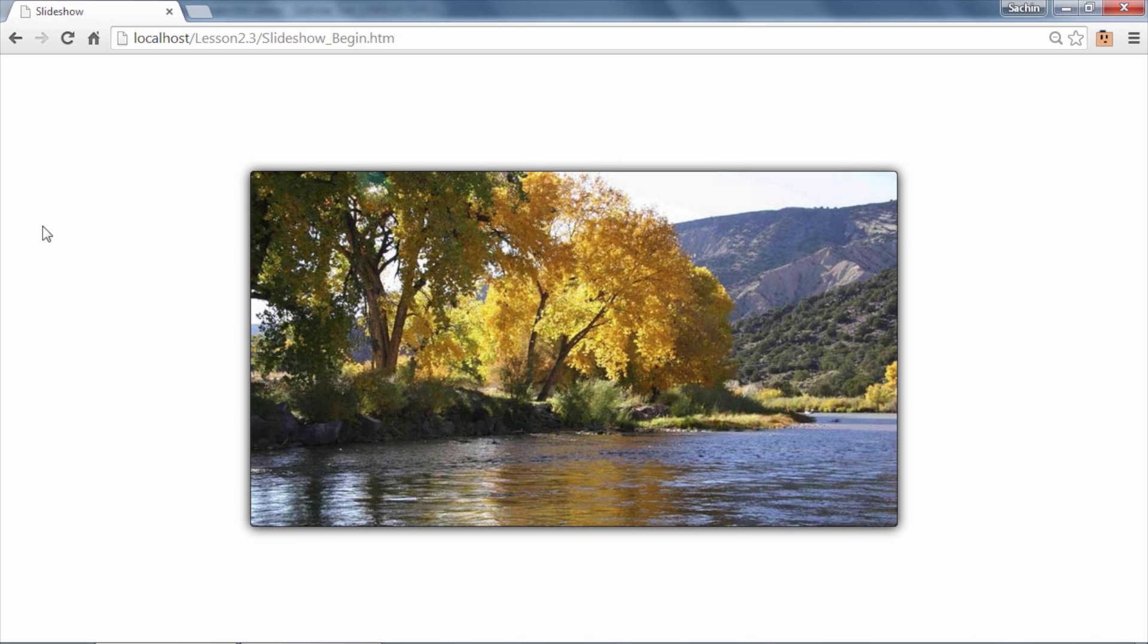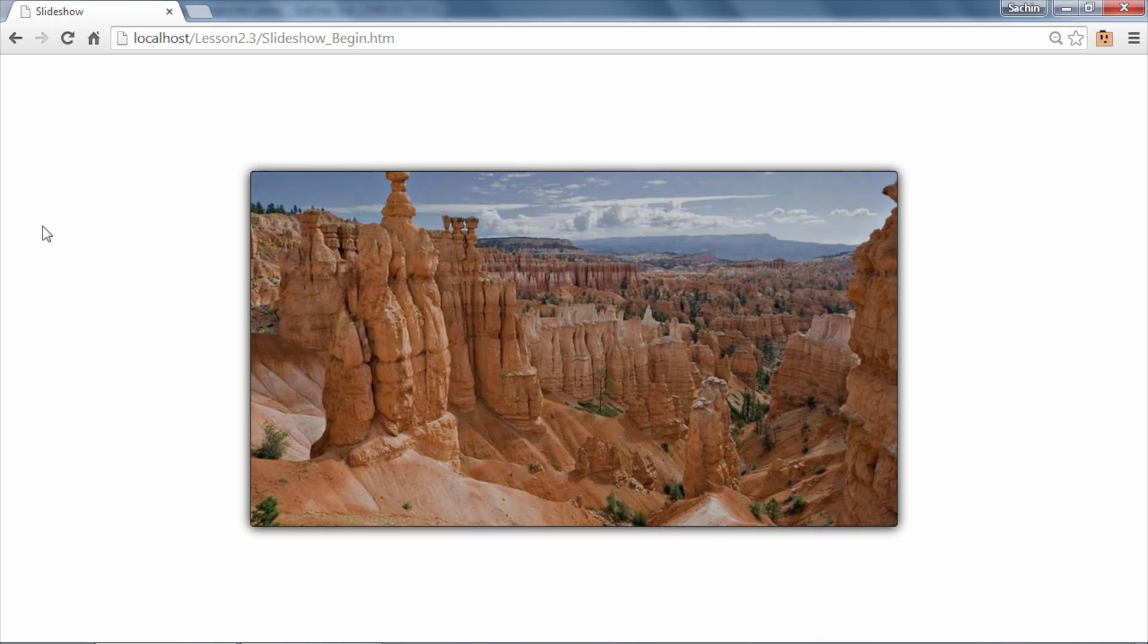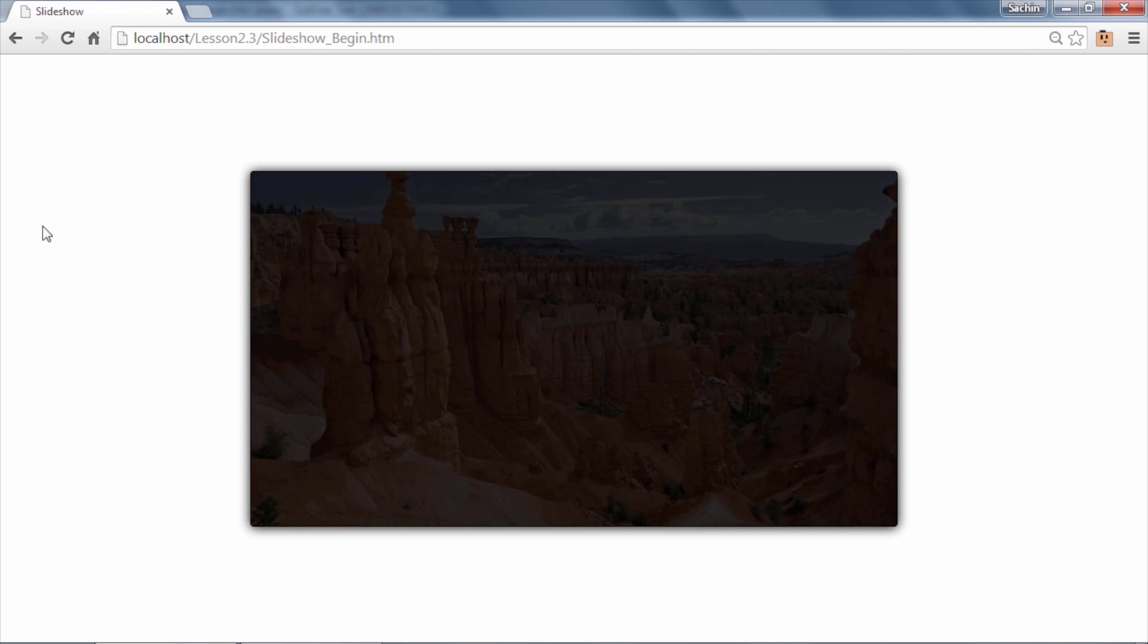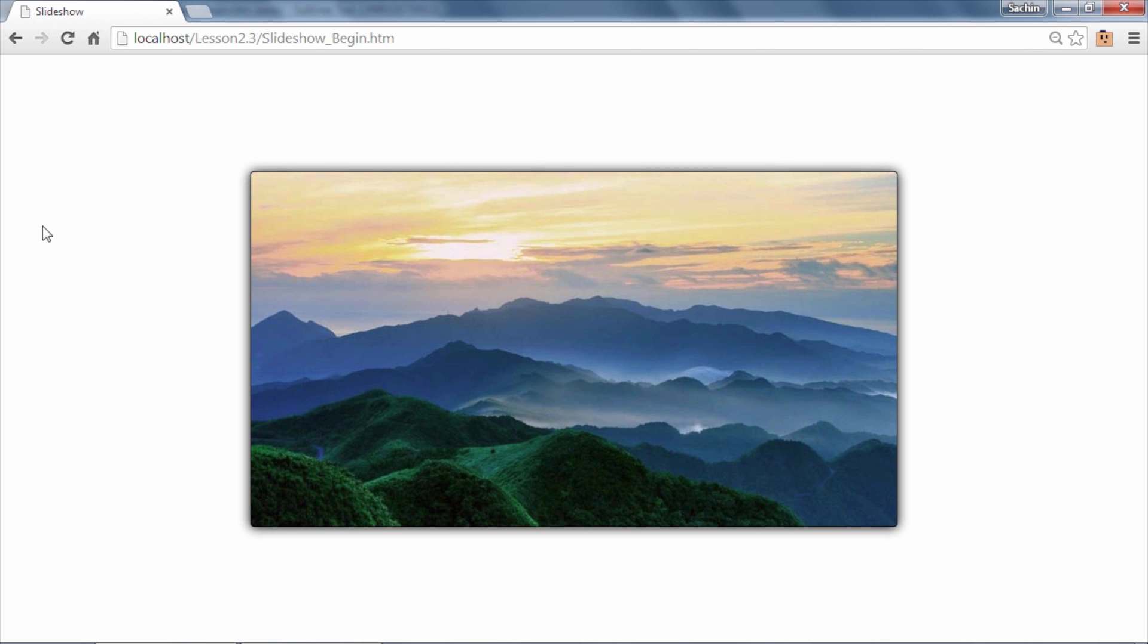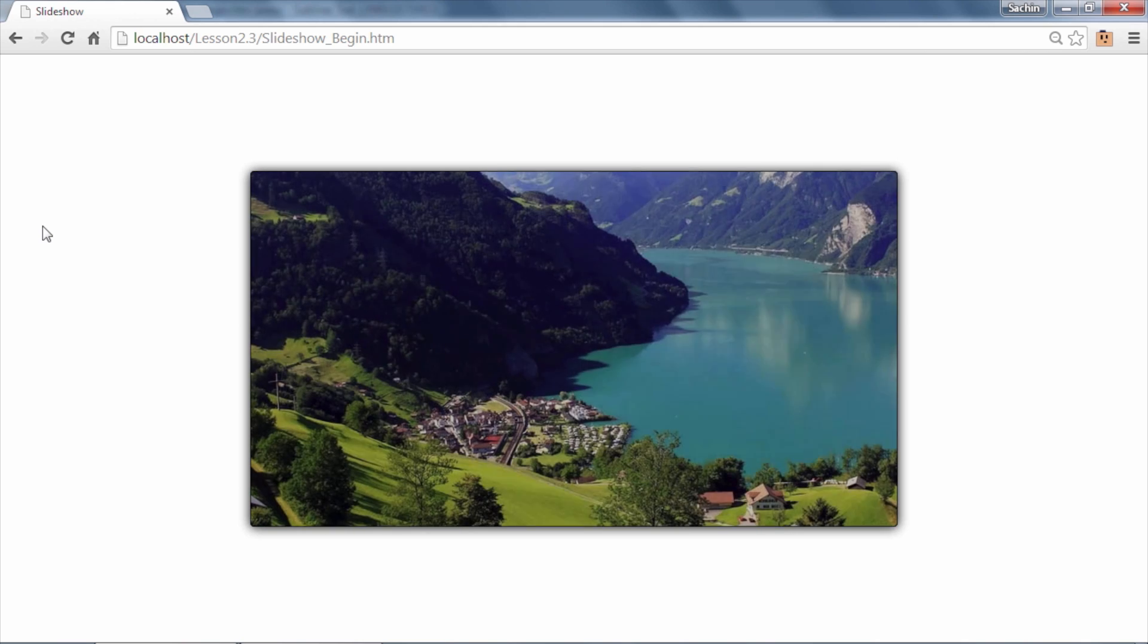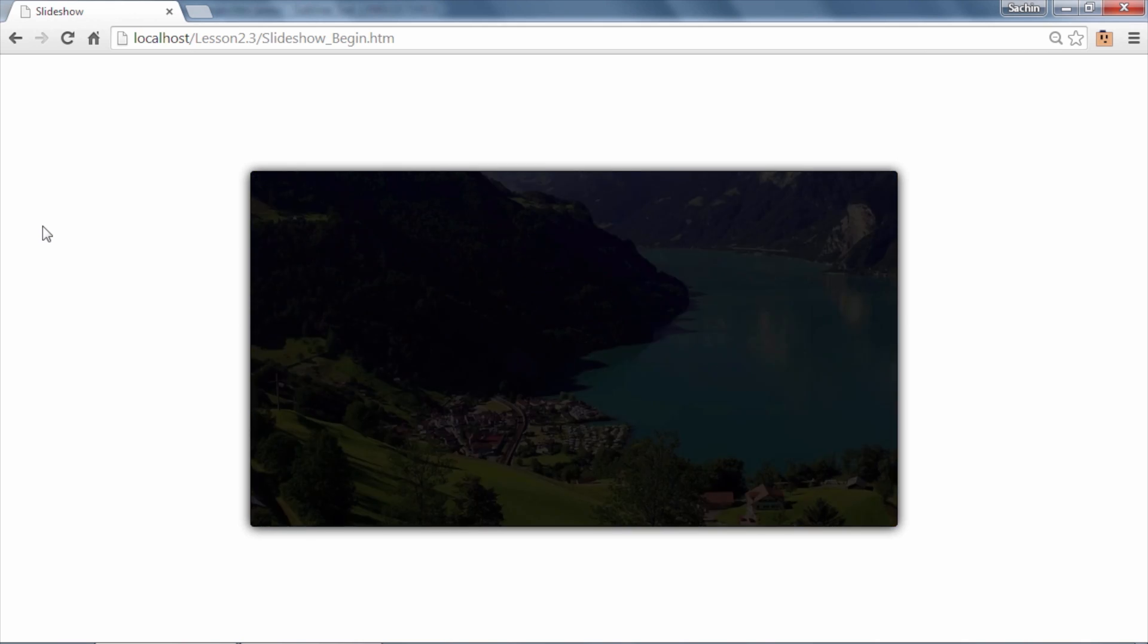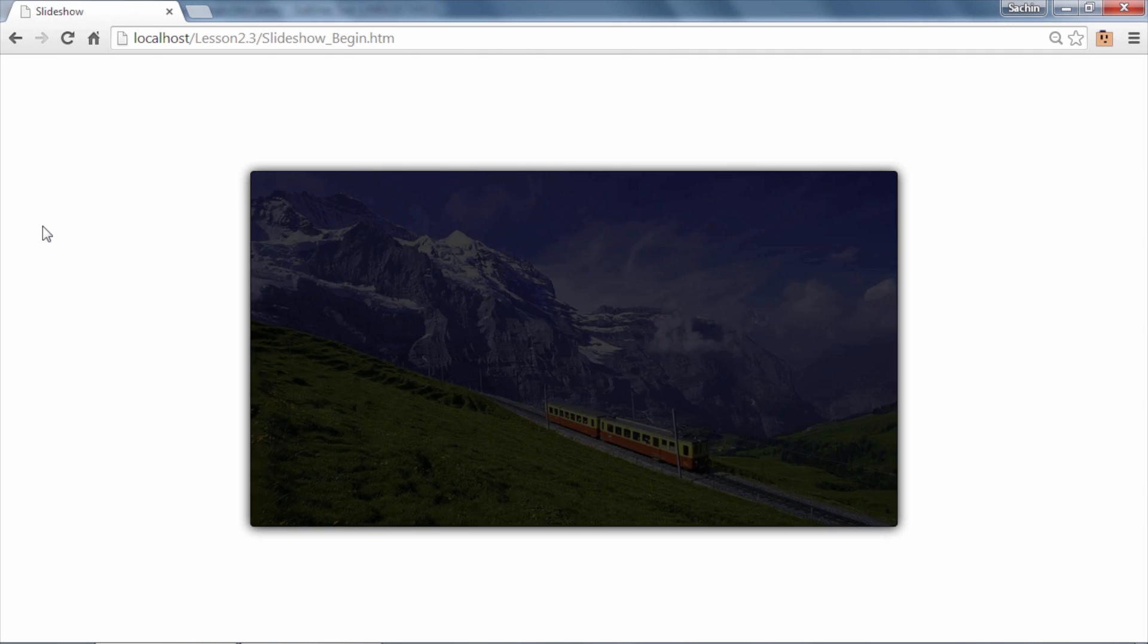When all slides have been shown, the slideCount variable is reset to 0 thus restarting the slideshow from the first image. So go ahead and try this out now. Feel free to watch this screencast again if the concepts presented here are not clear at the first instance.